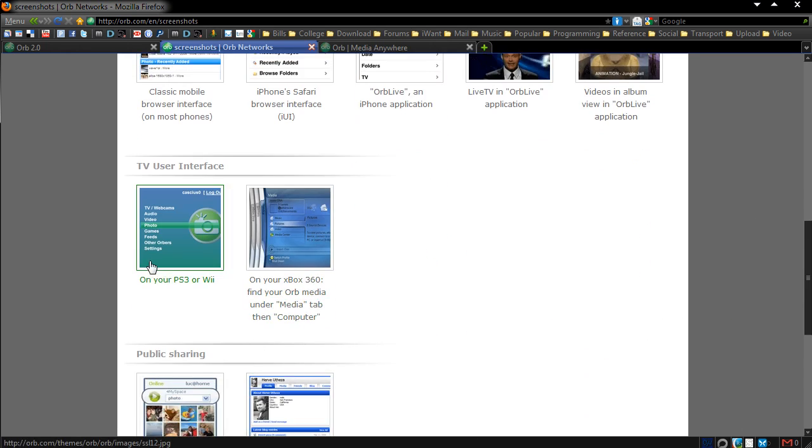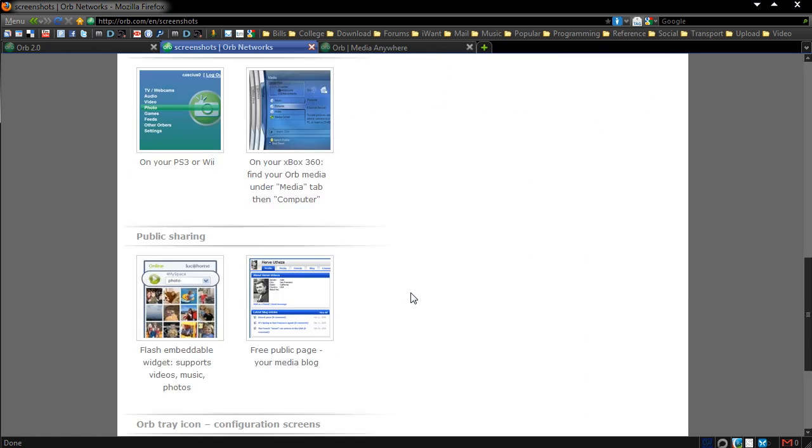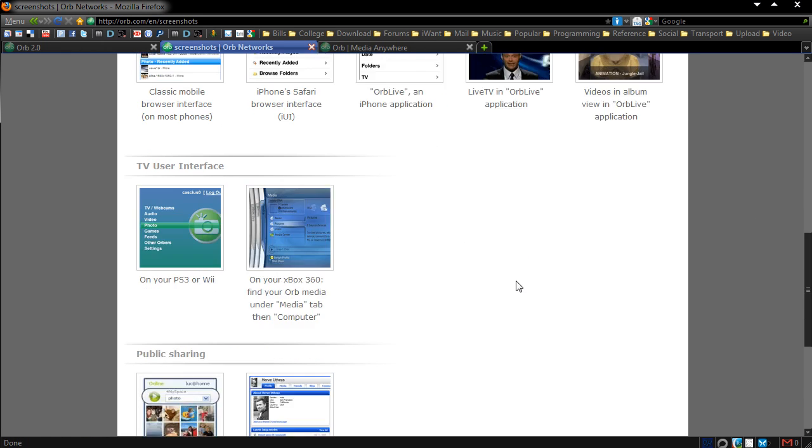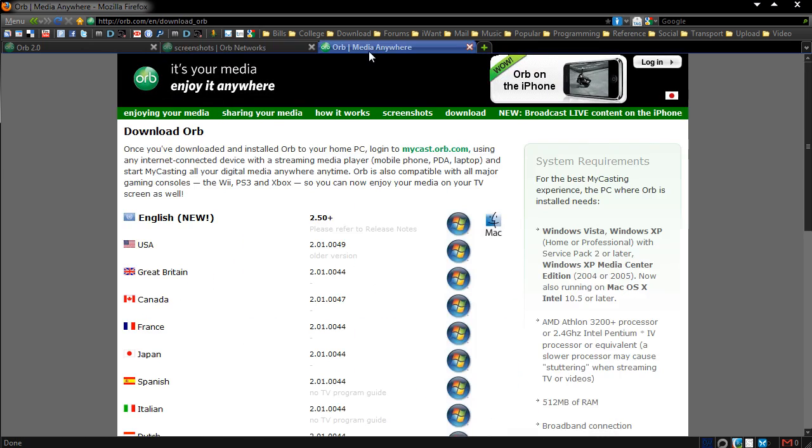And also on your TV through your PS3, Wii, or Xbox 360. So if you're a games console owner you can also do that through this, and if you want to share it out you also get widgets, and you can have your own special blog on the Orb website.